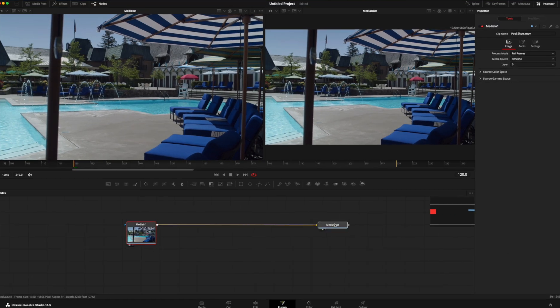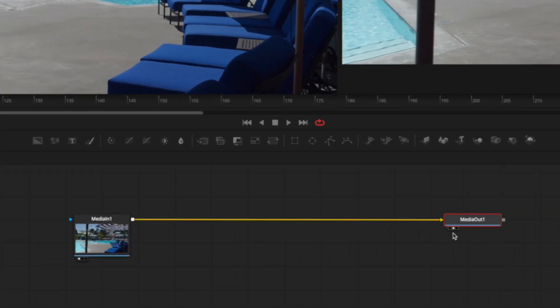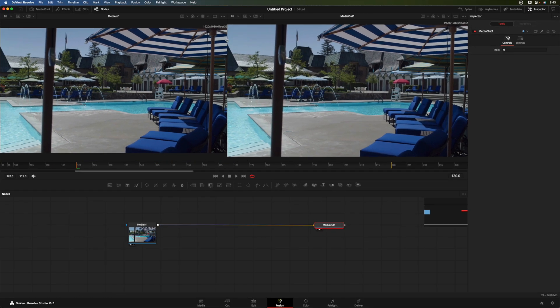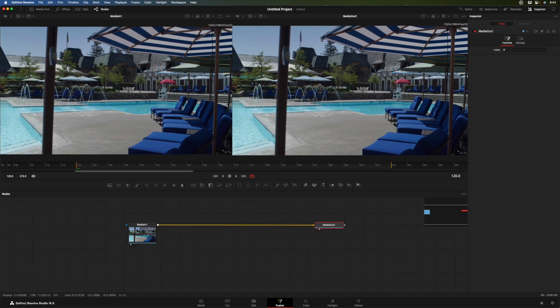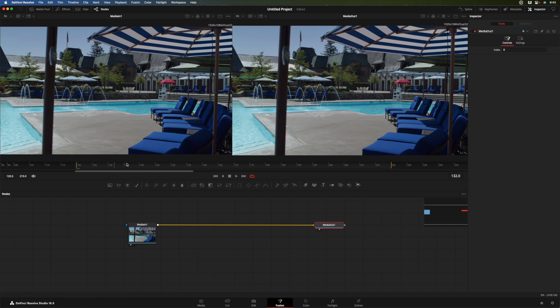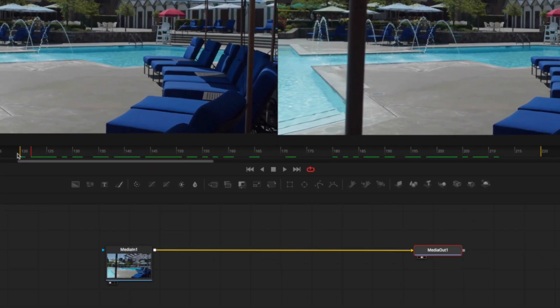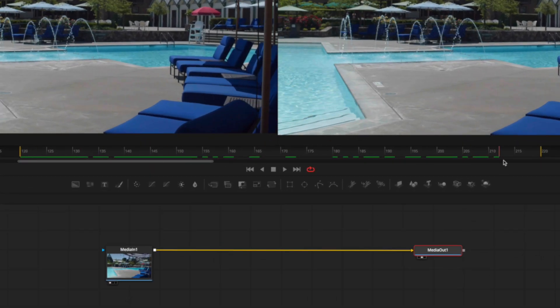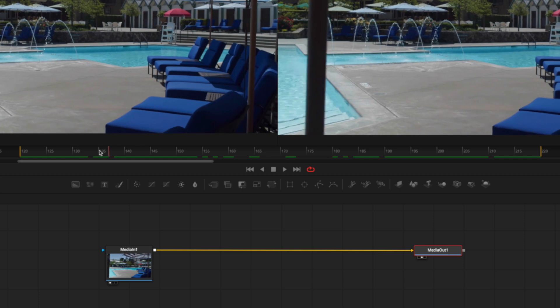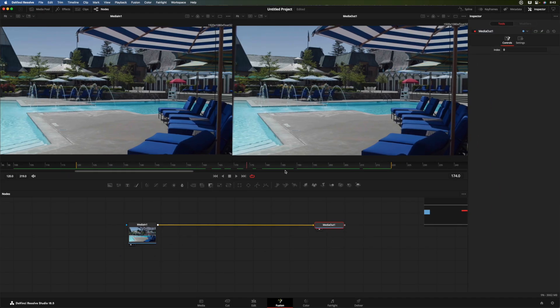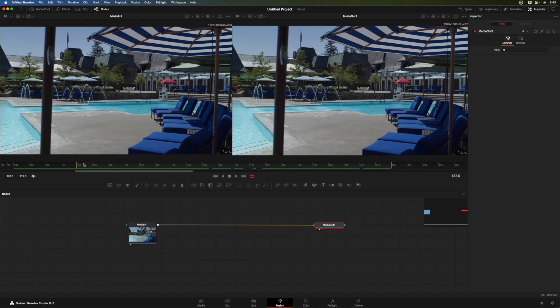The media out node is already loaded into the second viewer here. And we can adjust the size between those. So this is our starting of our shot and our ending of our shot. And obviously they're the same because we haven't done anything. We've got a play range here. These yellow hash marks indicate the edit points in the timeline, the starting and ending points. We do have handles as we just saw on the edit page.